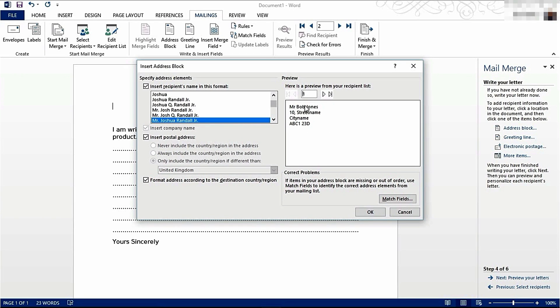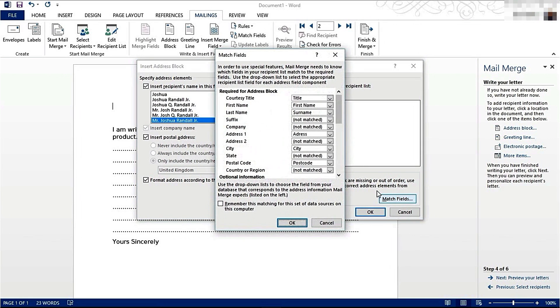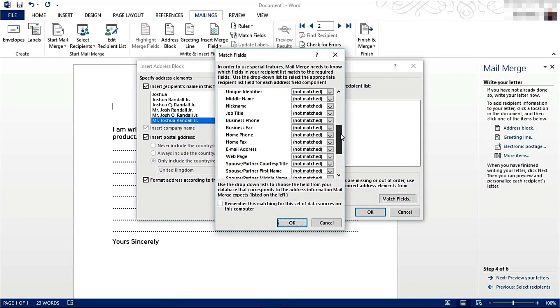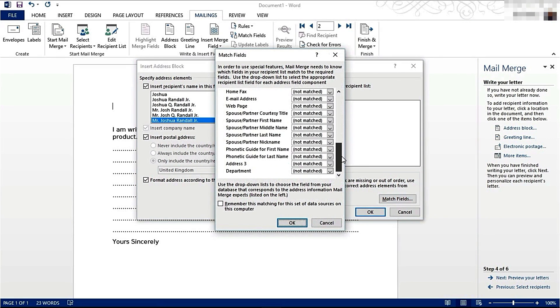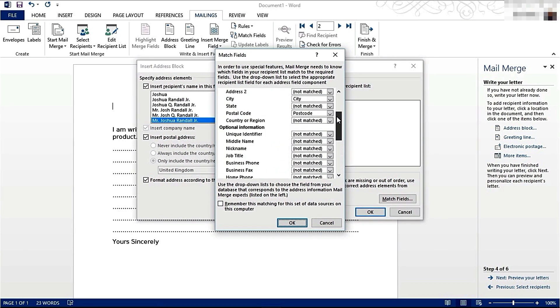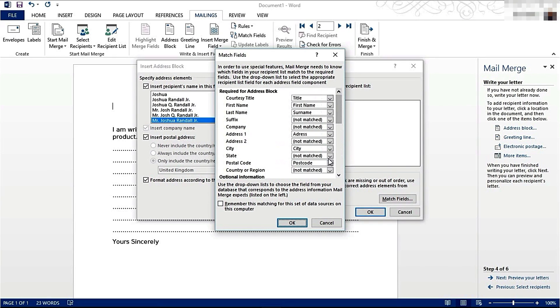If I scroll over, we can find our other recipient. If it hasn't detected the fields correctly, you can click Match Fields. This will let you match the possible fields with the fields in your spreadsheet. Click OK.